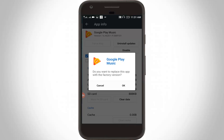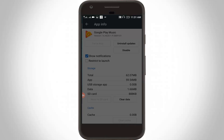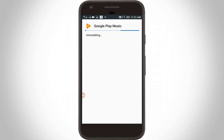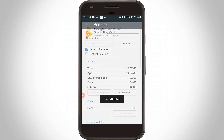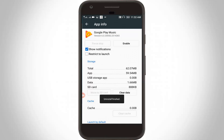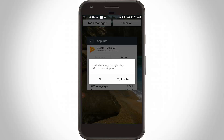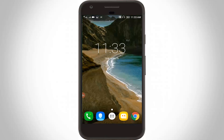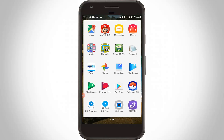It shows 'Do you want to replace this app with the factory version?' — click OK. It shows 'Uninstall finished.' Now remove your settings and go to the Google Play Store.